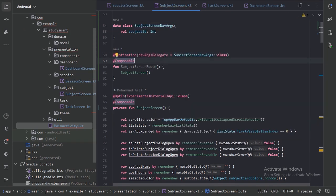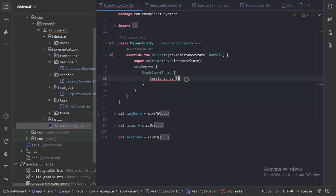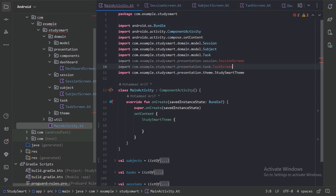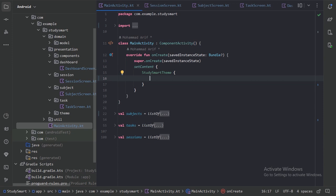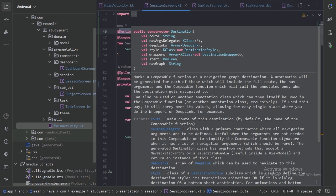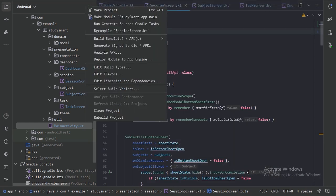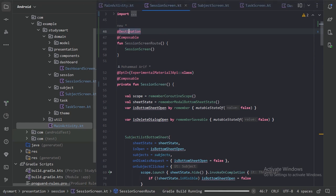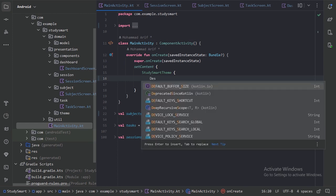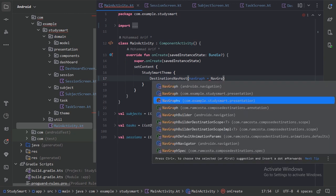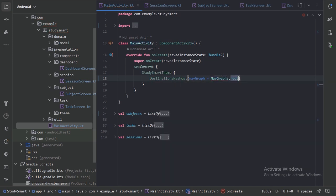Now let's go to our MainActivity and set up the navigation graph. First, let's remove the session screen import and delete the other imports since those are now private functions and can't be imported here. These annotations will generate some code, so let's rebuild our project. Our Gradle build has been successfully built. Now let's provide the DestinationsNavHost and pass the NavGraphs root as the nav graph.